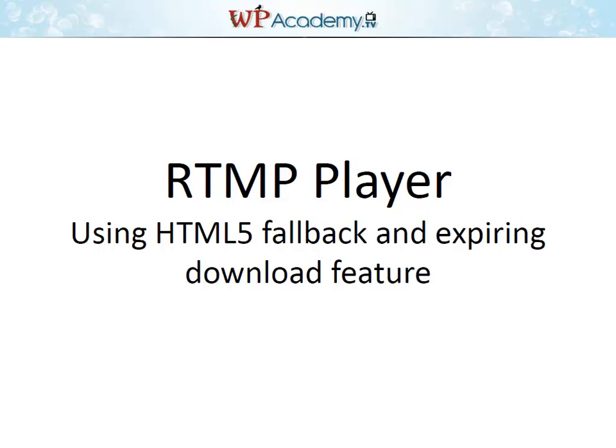Here is a brief tutorial video on using the new HTML5 fallback and expiring download link features of our RTMP player plugin for WordPress. Enjoy.